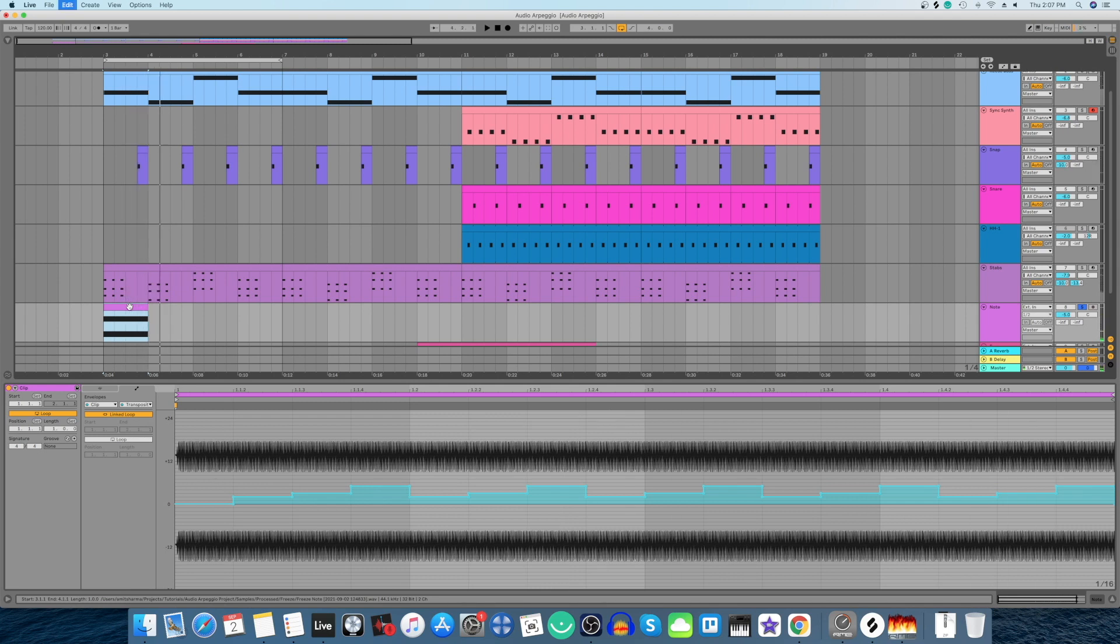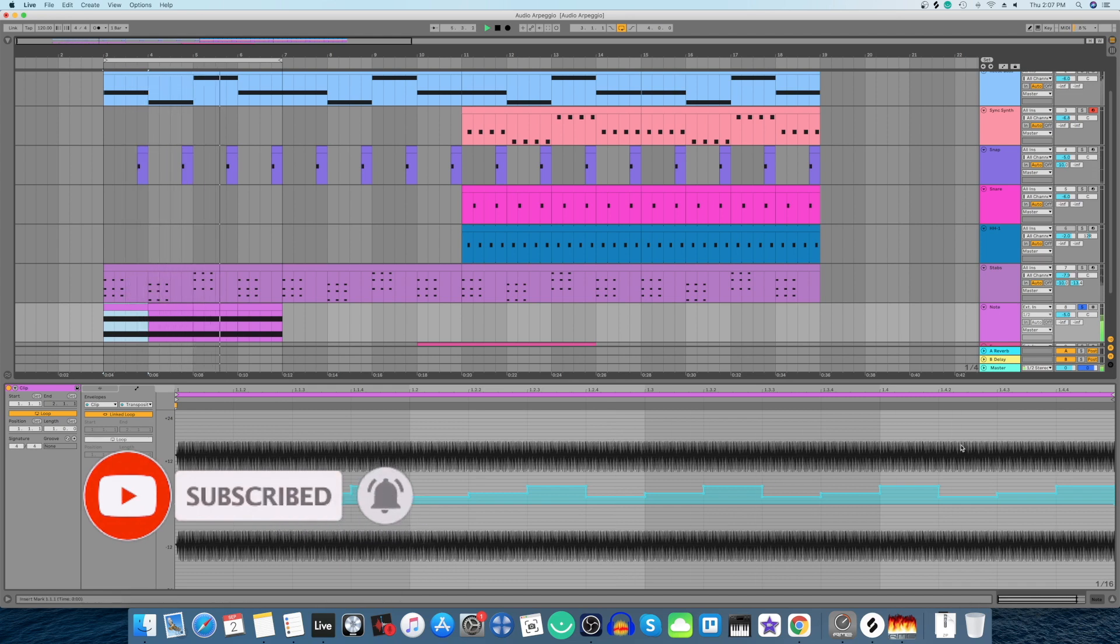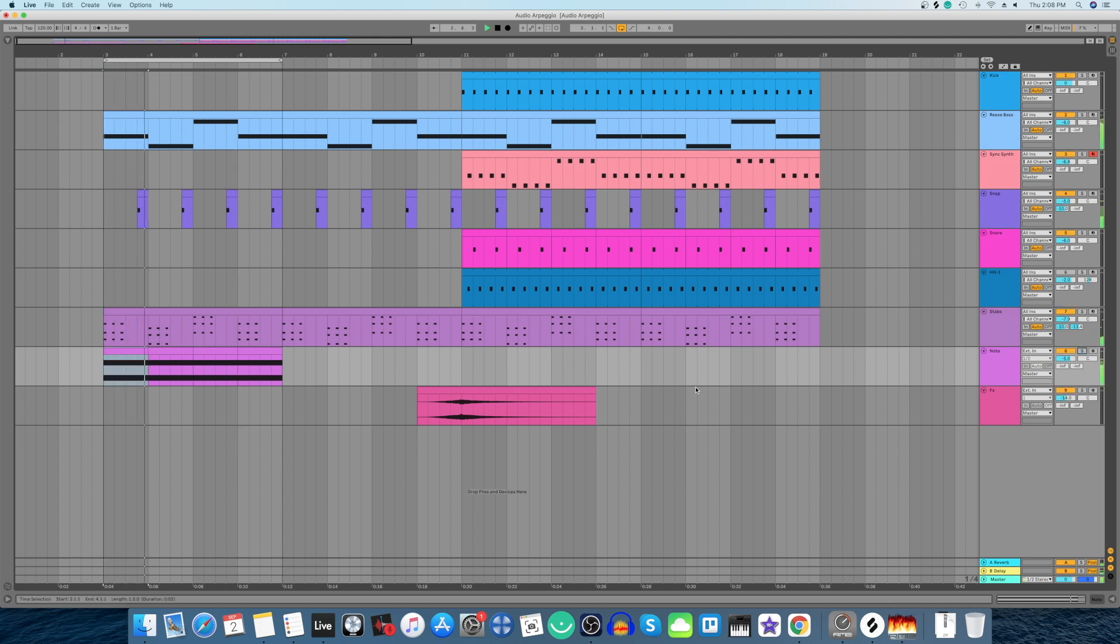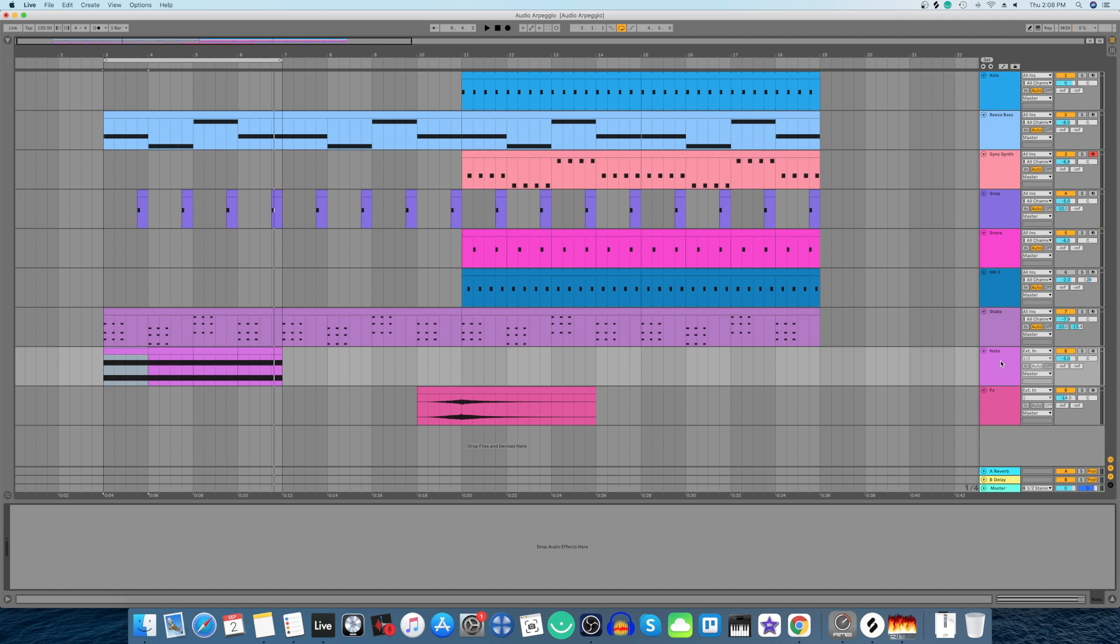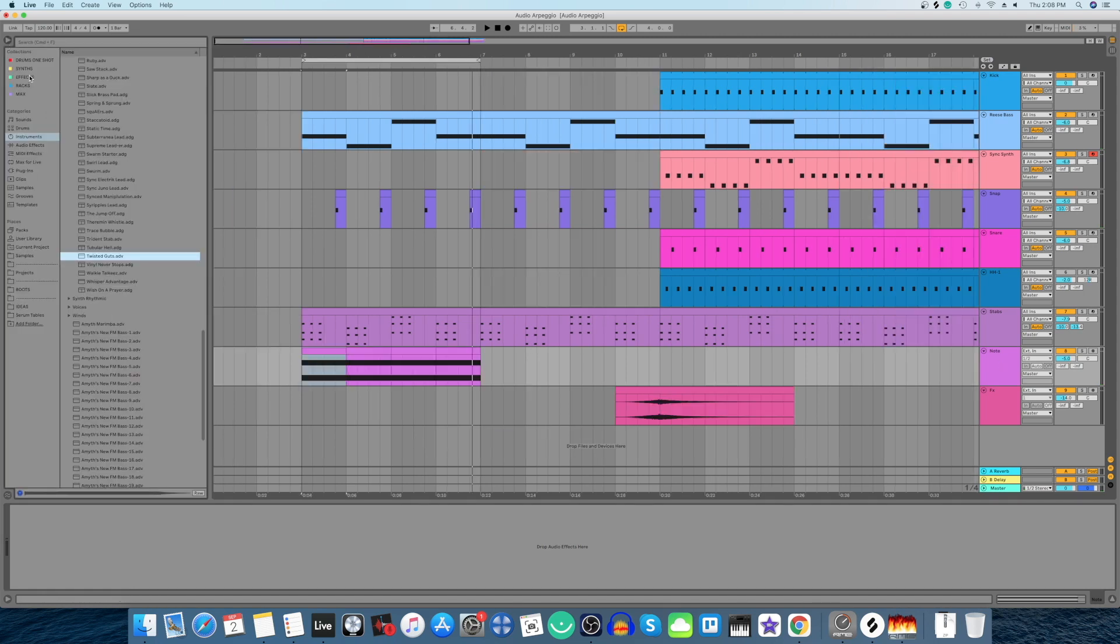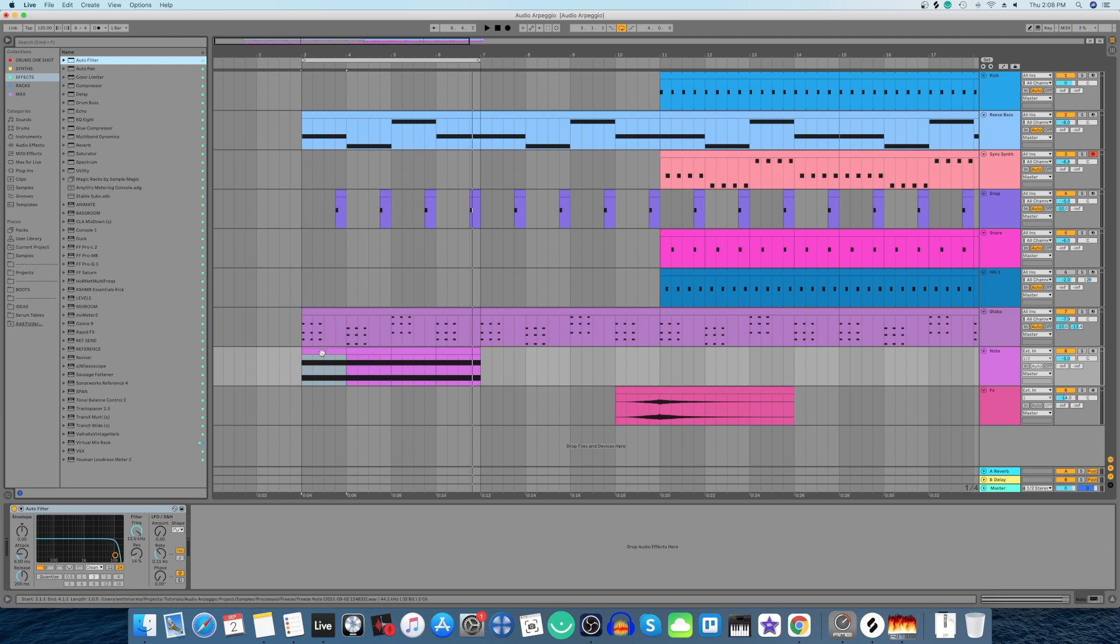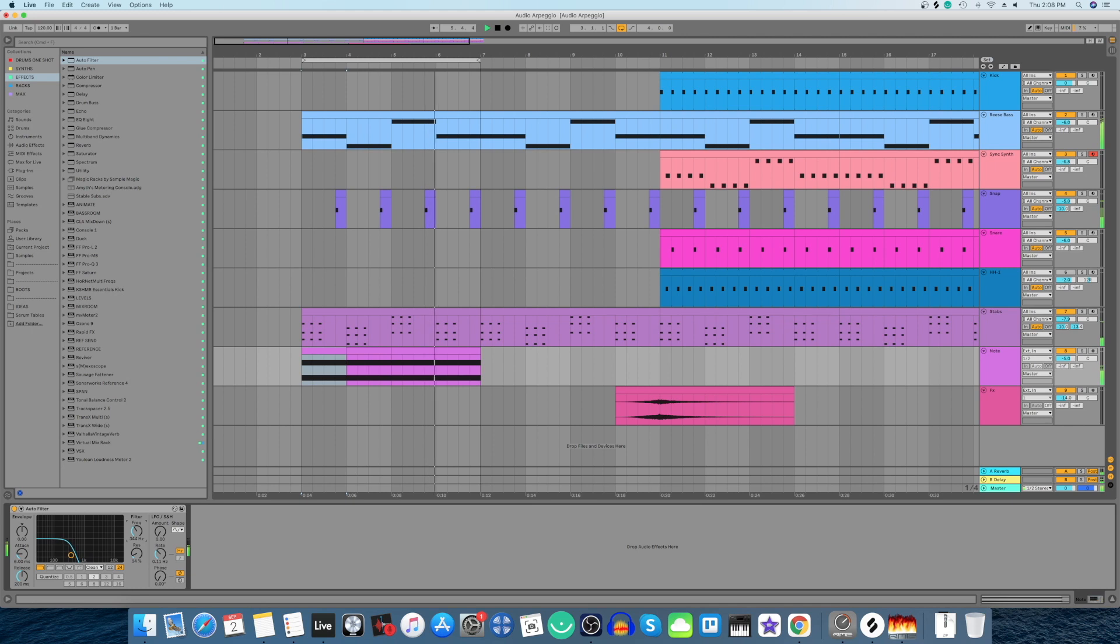Alright now let's just duplicate this clip. Let's hear it with the track. Alright so let's design this a little more. Let's add an auto filter and let's move this cutoff to where we like it.